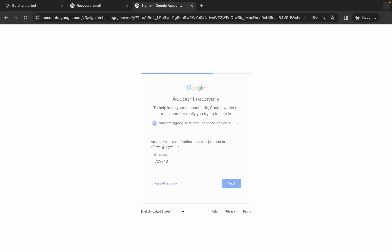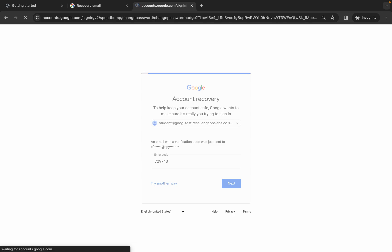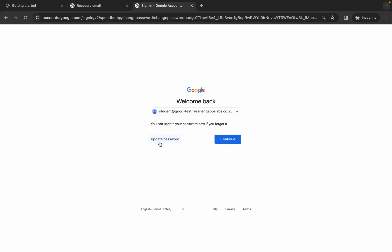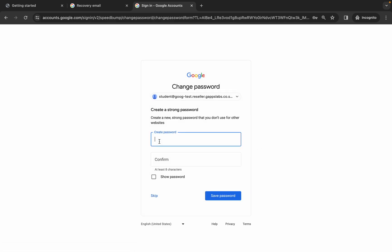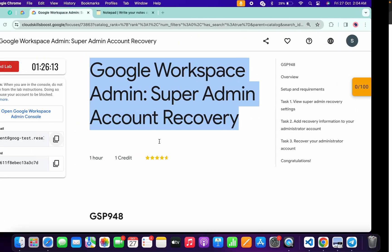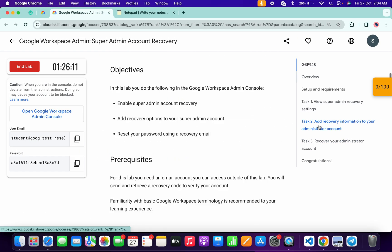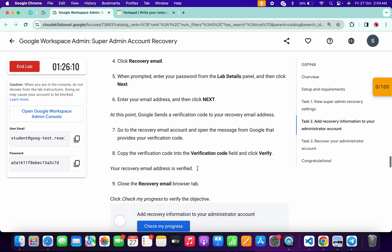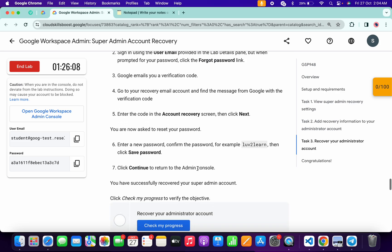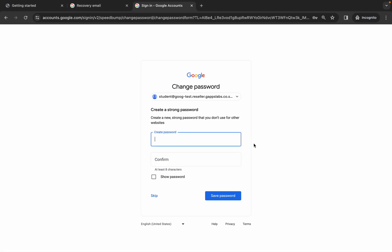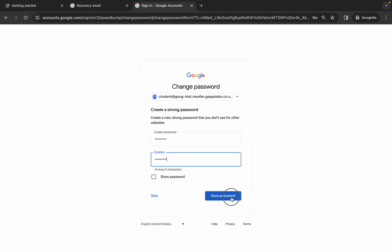Paste the code and hit Enter. It will ask for an updated password — click over here. For the new password, go back to the lab instructions, click on Task 2, scroll down to Task 3, and copy the password from there. Come back, paste it again, and then click 'Save' — it's updated.